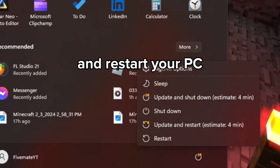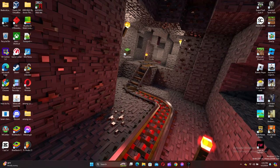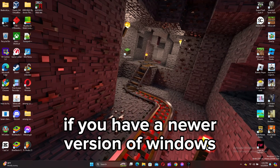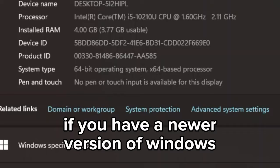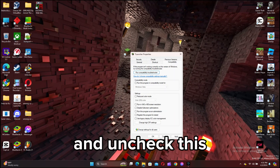And restart your PC. But if you have a newer version of Windows, you might set it to Windows 8 and uncheck this.